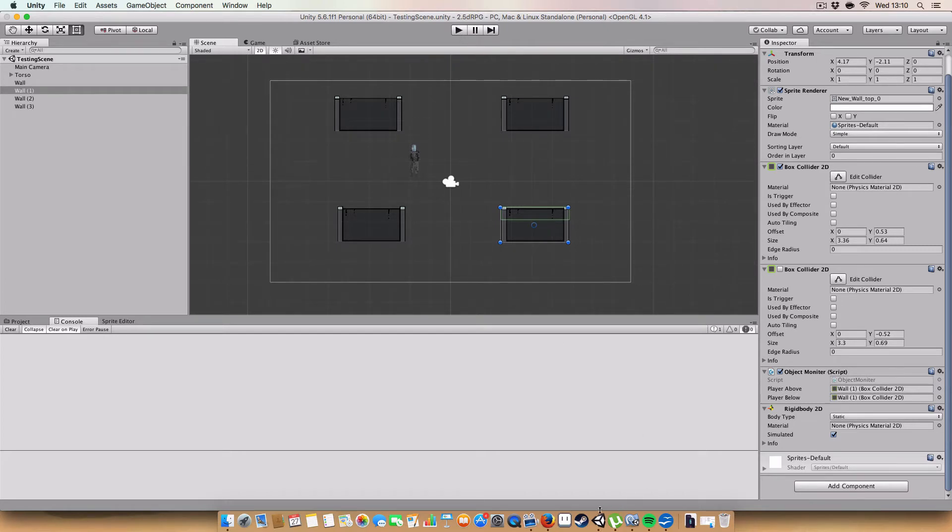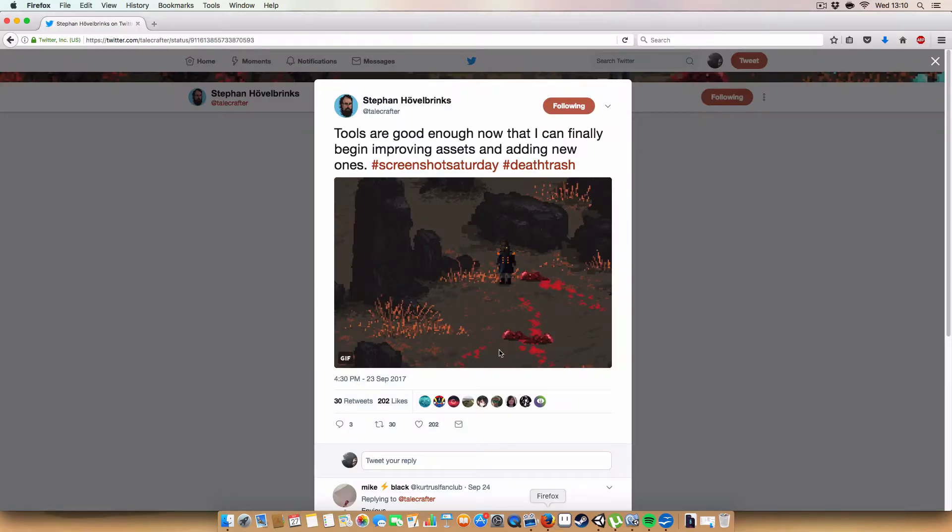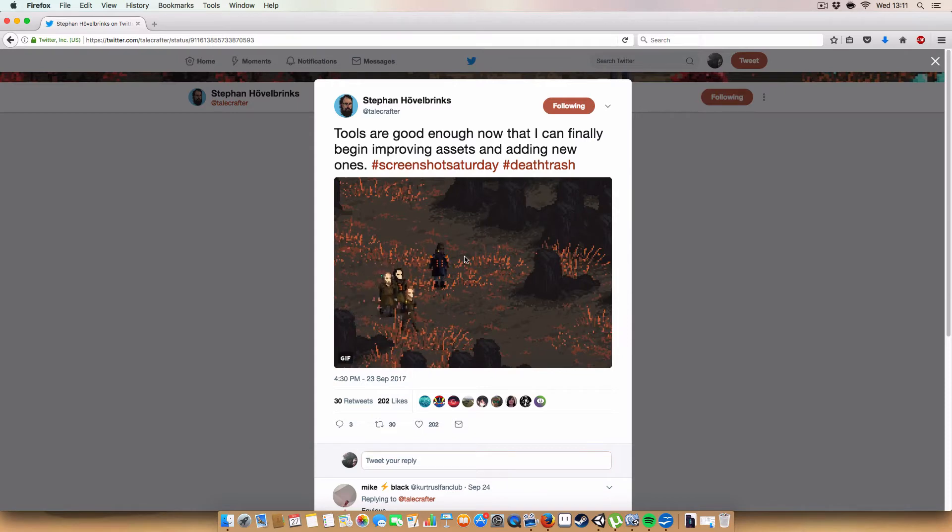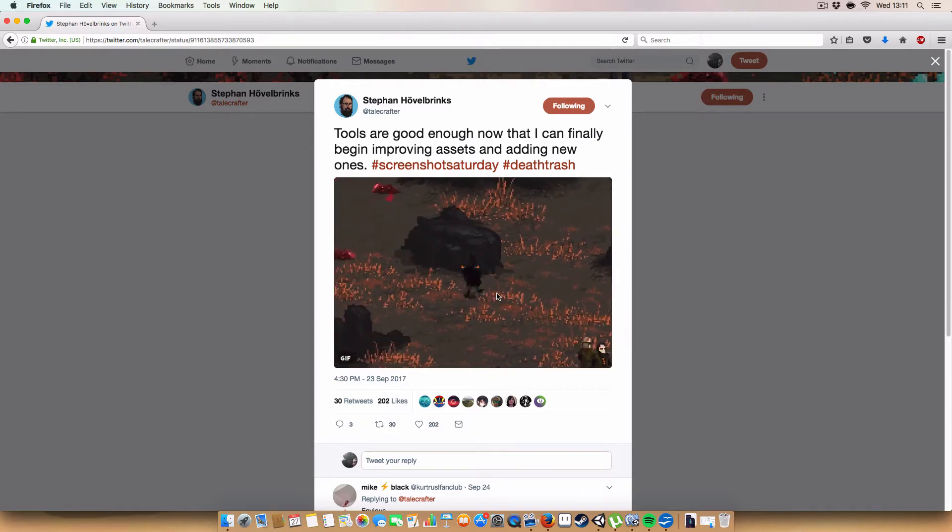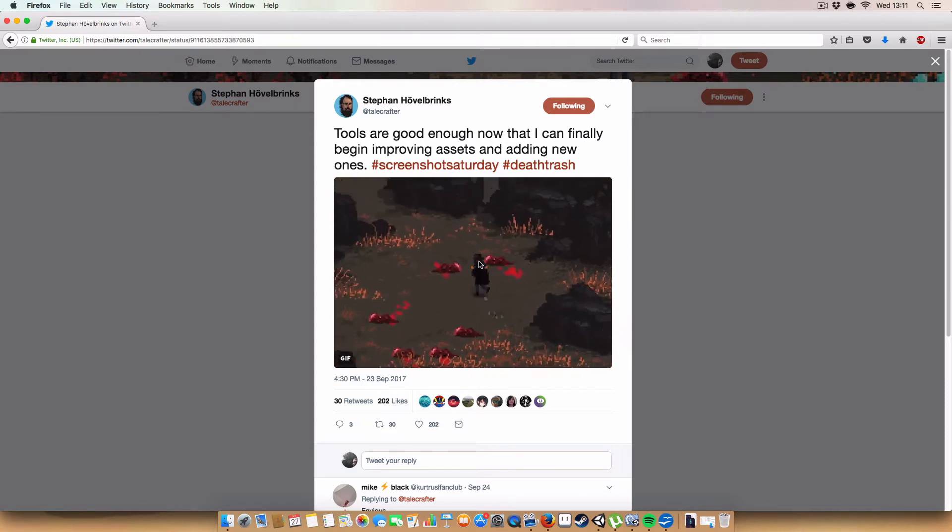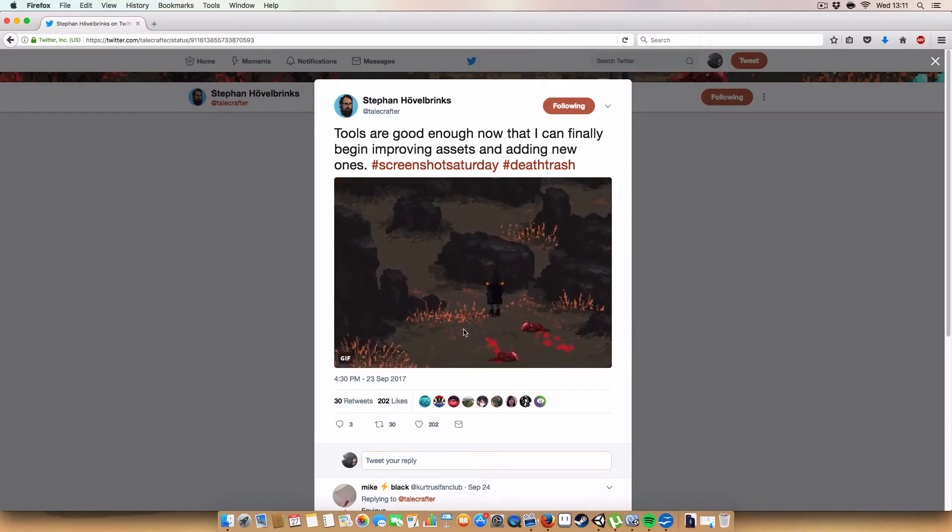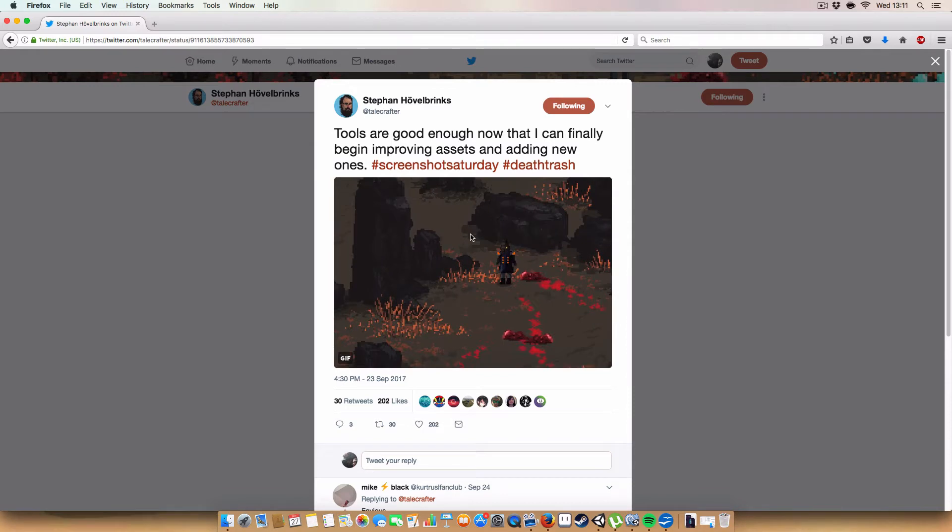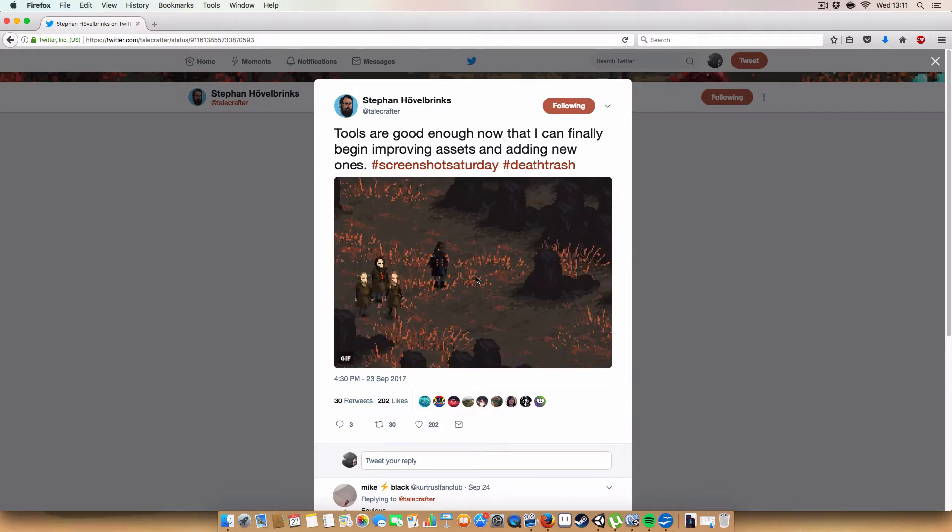So the best example of kind of what I'm trying to get for gameplay-wise is this, basically, Death Trash by Stephen Hovelbrinks. I don't know if I'm butchering that, but yeah.